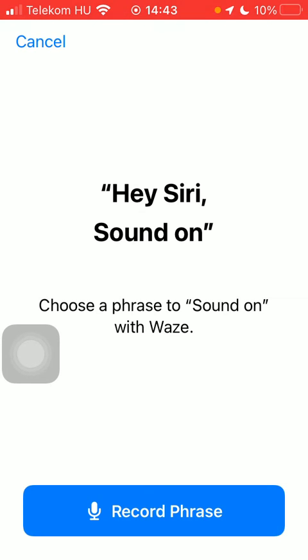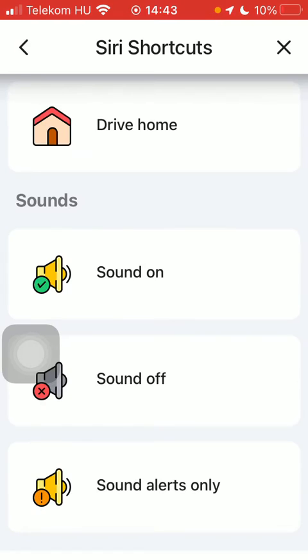Or if you want to record a new phrase, tap on it and click on record phrase. Then say the new phrase that you would like to set up and it will be updated automatically.